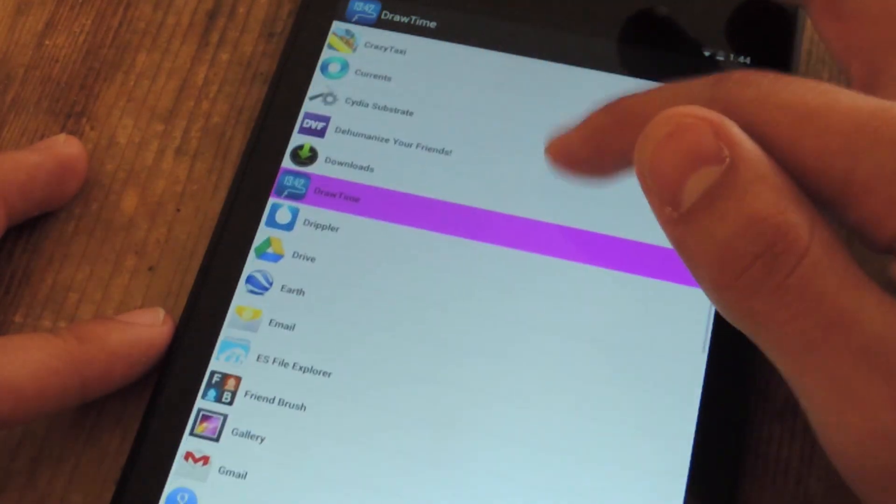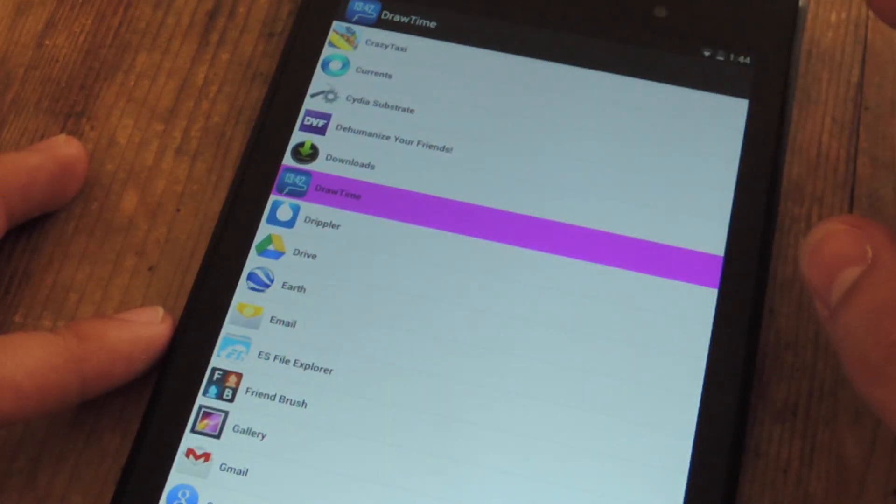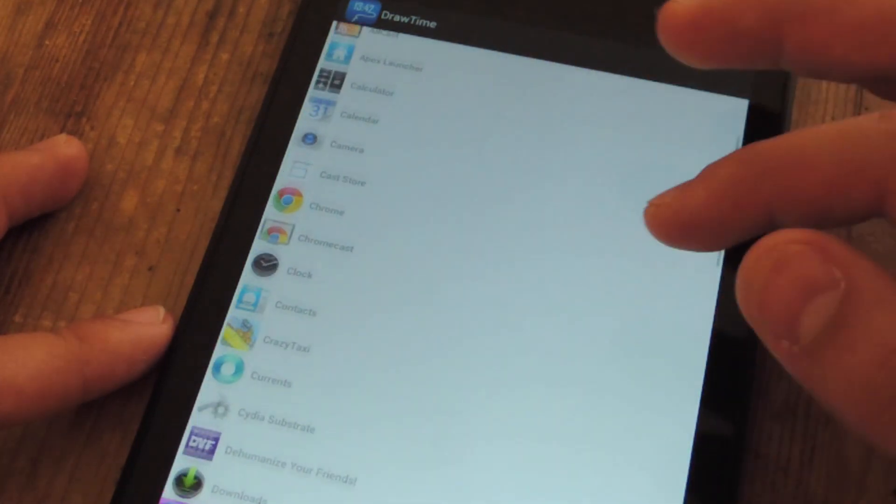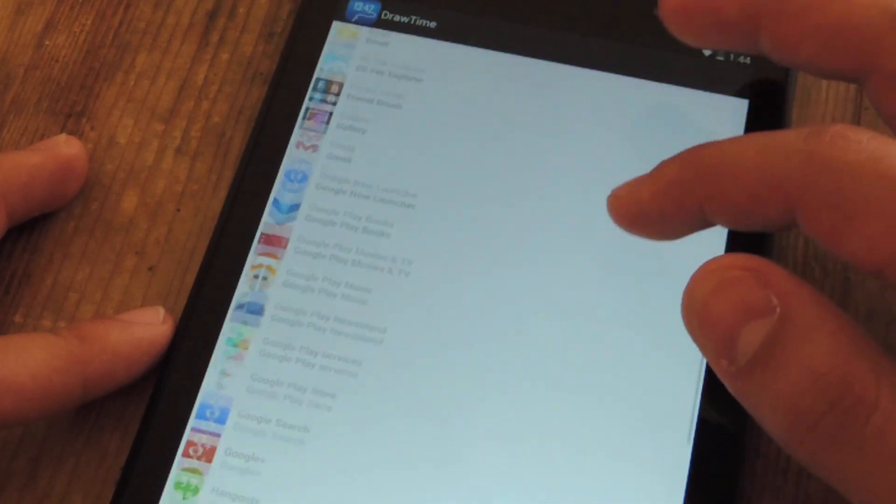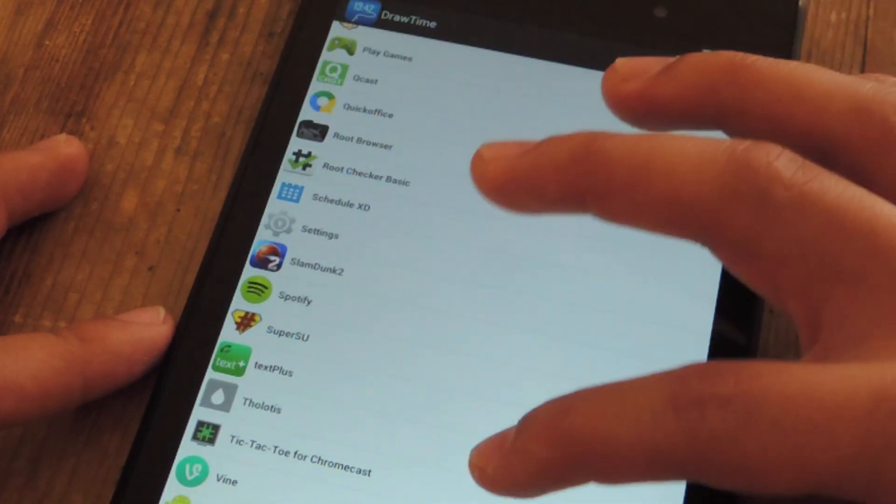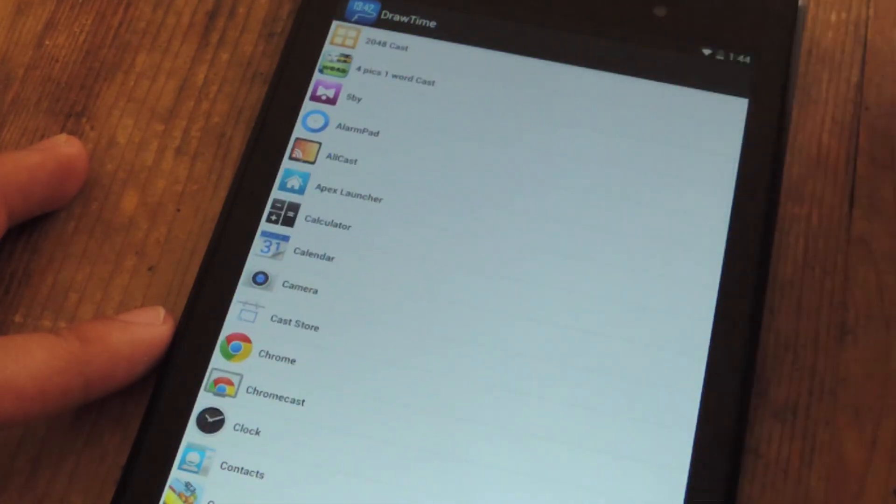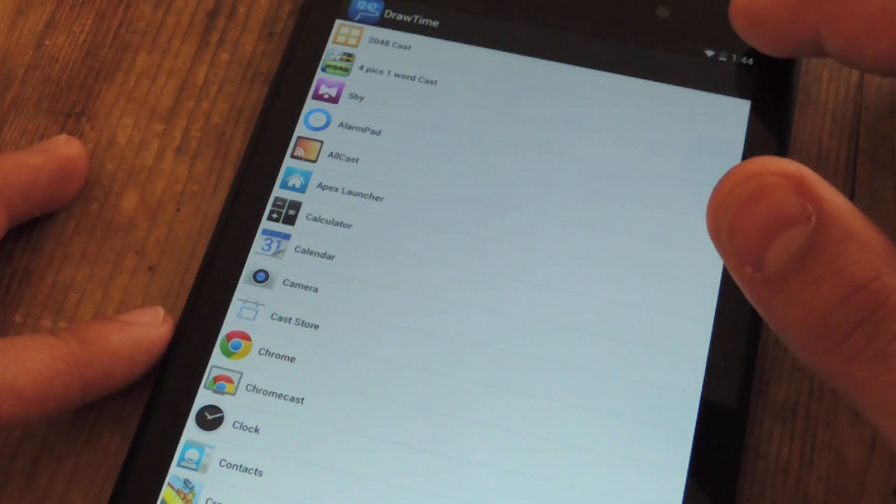Right now I have it set to just the application so I can adjust the preferences, but you can basically do anything else. If you want to launch your calendar or music or Spotify, you can do pretty much anything.